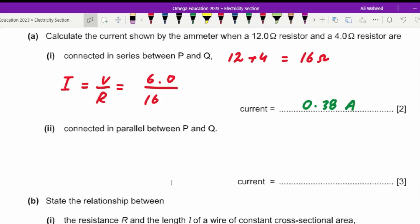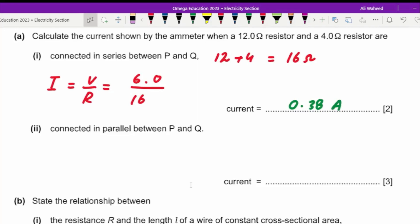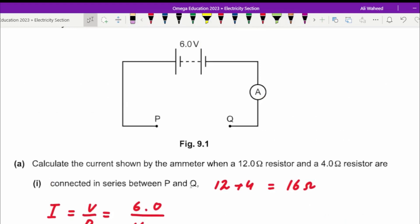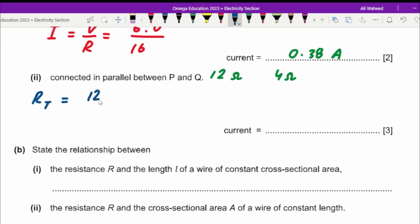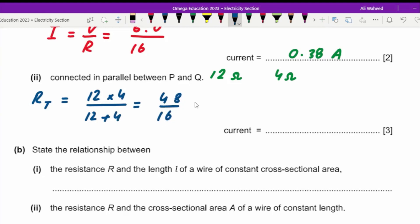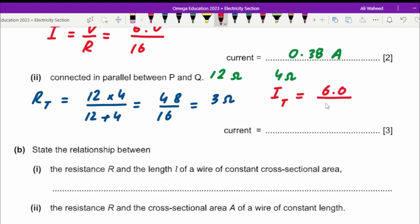Now for the next part: the same two resistors, 12 ohms and 4 ohms, are connected in parallel. We need to find the total current of the circuit. When connected in parallel, the total resistance uses the shortcut: product divided by sum, which gives 48 divided by 16. The total current equals the EMF of 6.0 divided by the total resistance of 3.0 ohms.